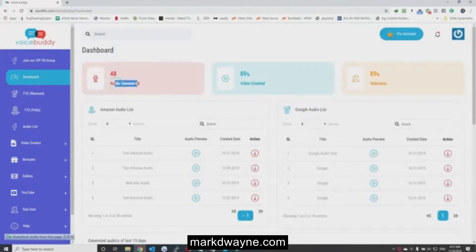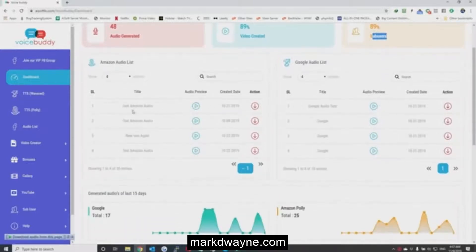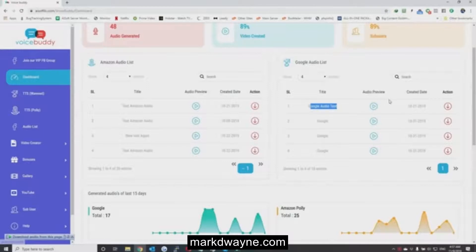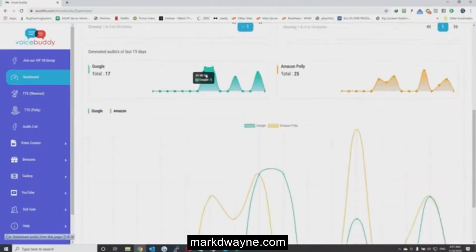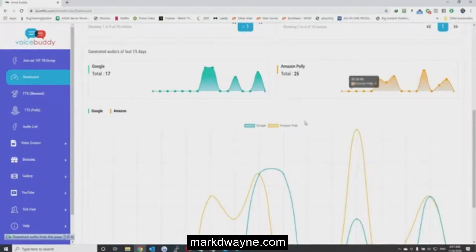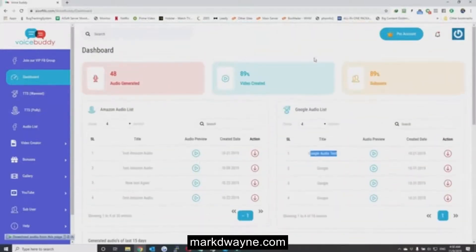Here you can see the audios that have been generated, total count of audios, videos, and sub-users of your account. In this section you can see all the audios generated from Amazon's Polly engine, and here you can see all the audios from Google's WaveNet platform. You can play an audio directly from here or download it by clicking that button. There's also a graph showing how many WaveNet and Polly audios have been generated by day.